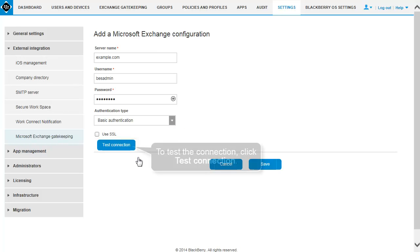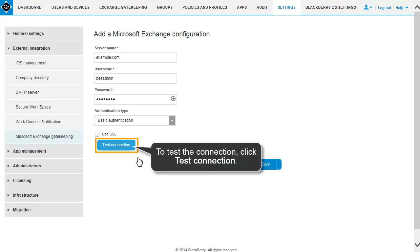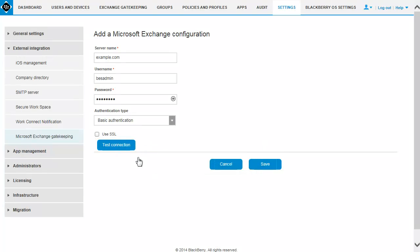If you want to test the connection to verify that it is working, click Test Connection. Click Save.